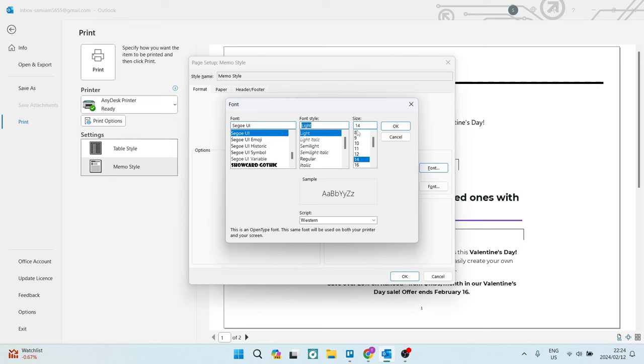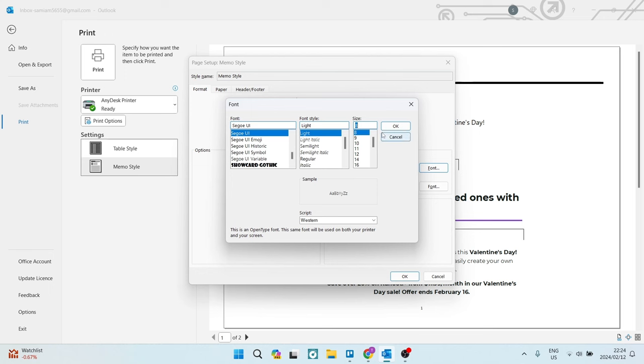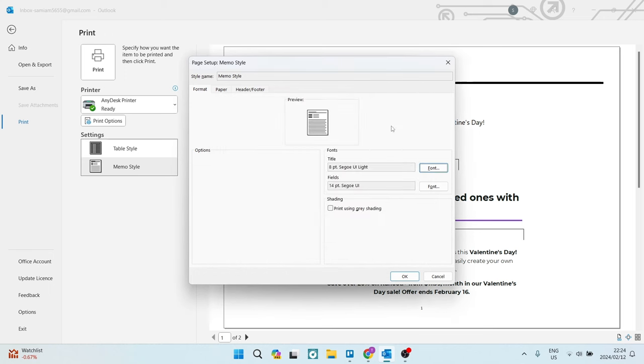And then on the size, this is now the font size. You're going to go ahead and you can make it eight, nine, ten. It just depends on how much content is actually in the email and how much you want to actually reduce it. Once you've chosen the appropriate size, as well as the font style, you can go ahead and tap on OK.